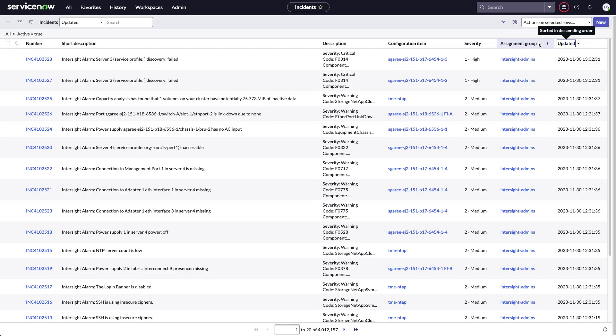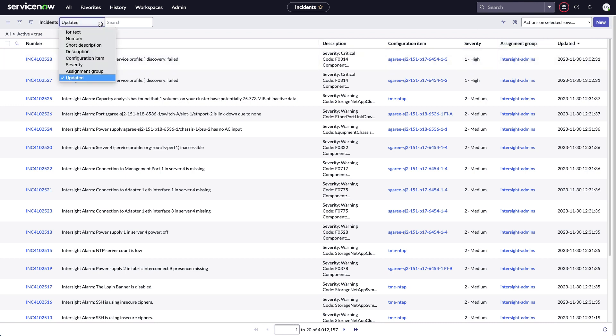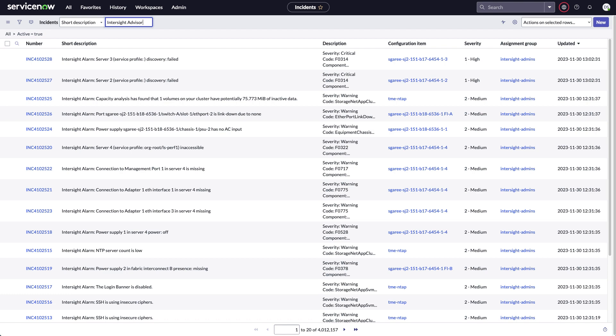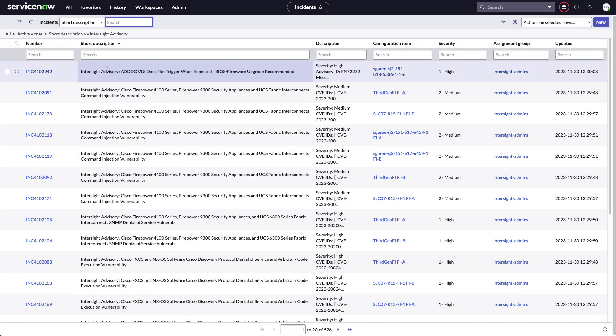Back in the main incidents table, if I search in the short description for Intersight advisory, just like for alarms, here I'll see the advisory information coming in. And this has a description of the advisory, including what field notice or security CVE ID it has.